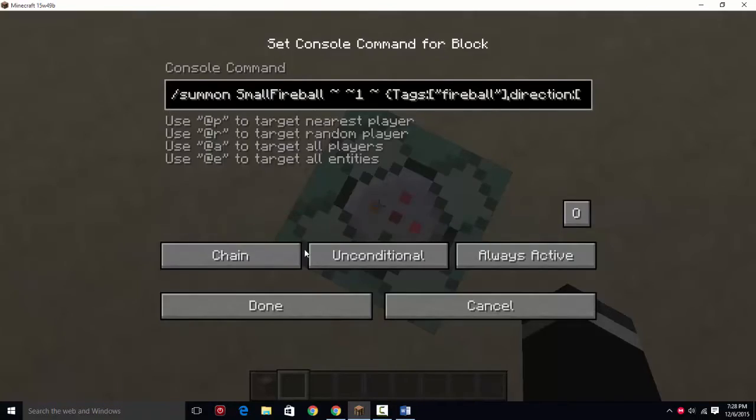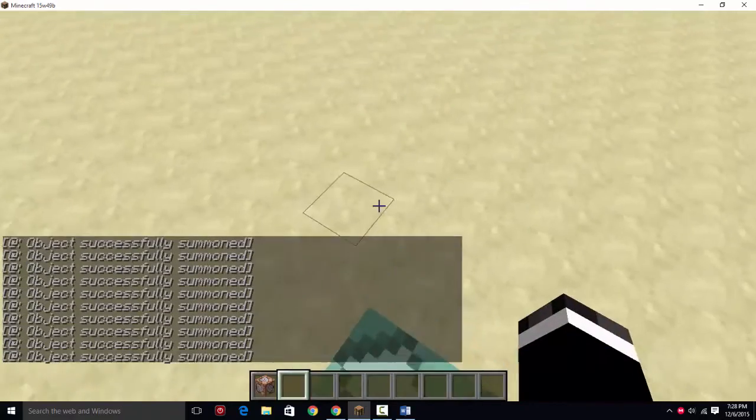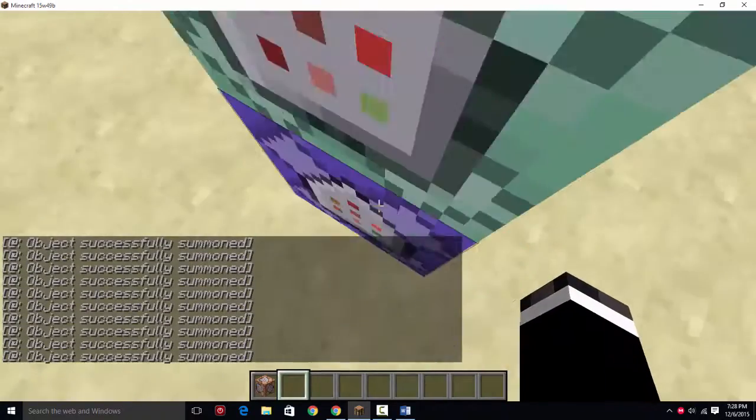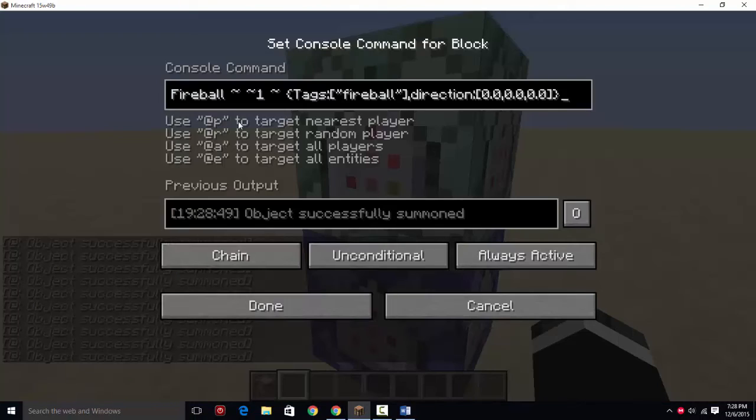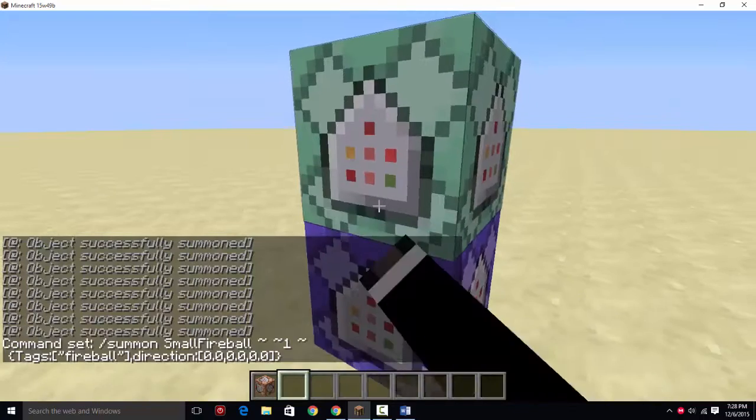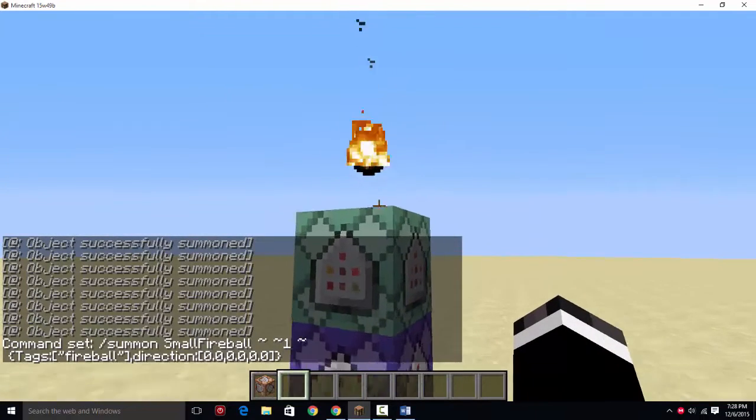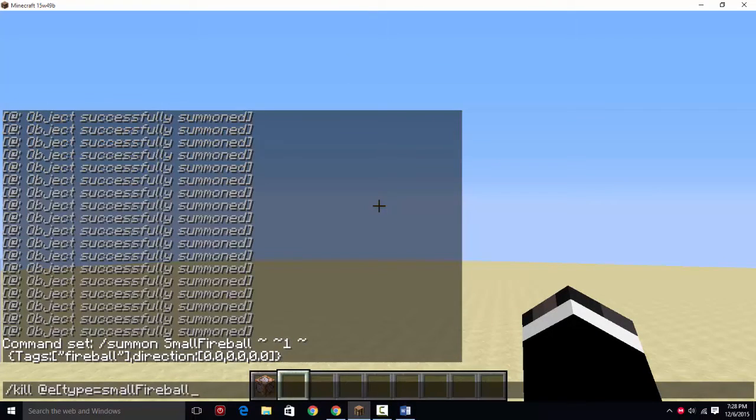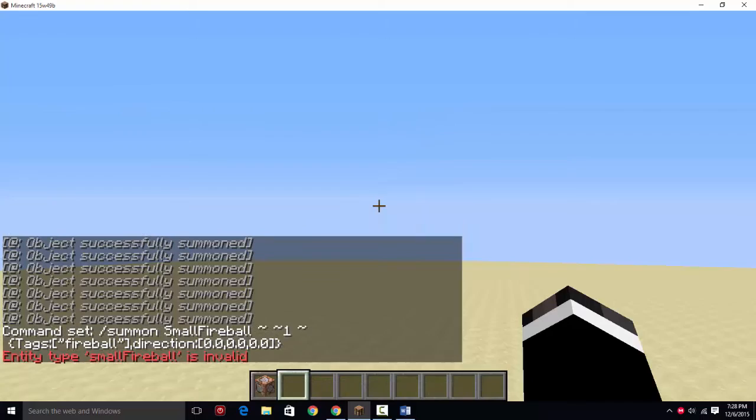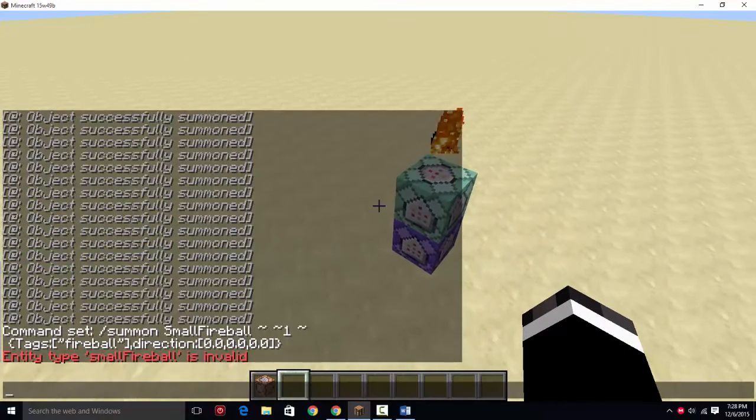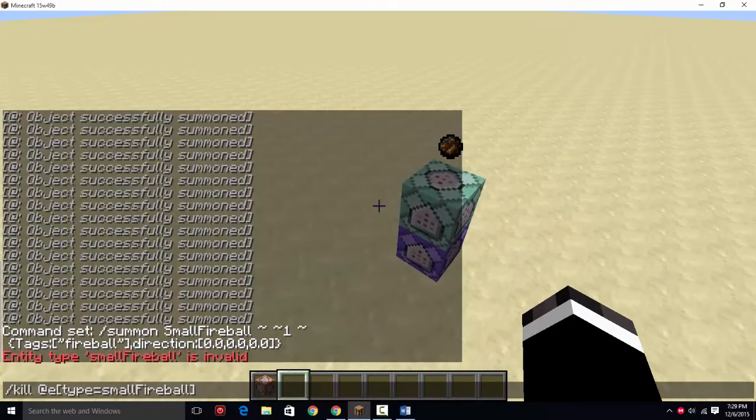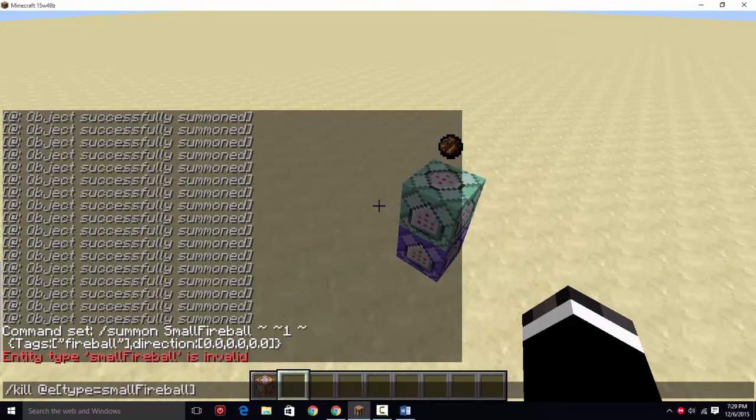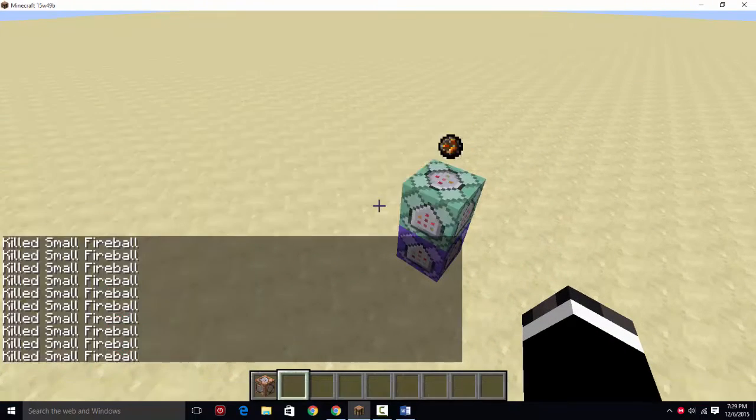So this is going to summon a fireball that stays still, and you're going to want to specify 1.9 snapshot because it's different. So you're creating a fireball that stays still. You're going to put that in there. So slash kill at a type equals small fireball.